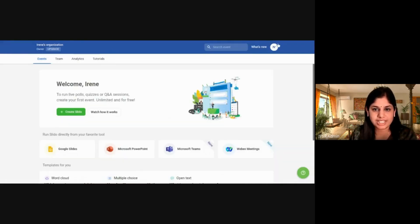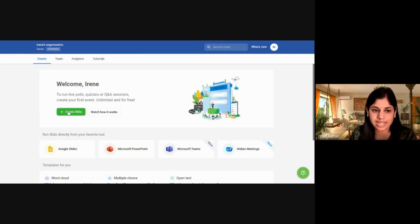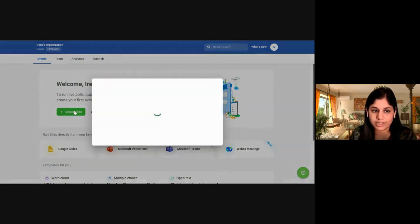This is your Slido interface. The first thing you need to do is create your Slido event. Click on the plus icon over here.